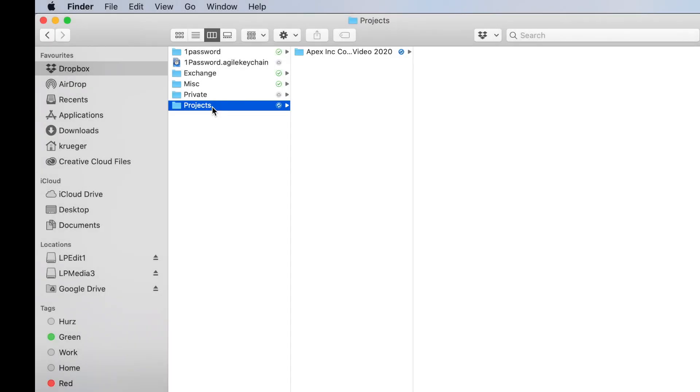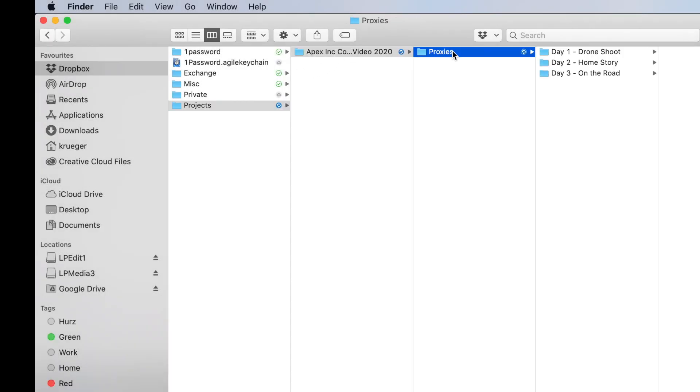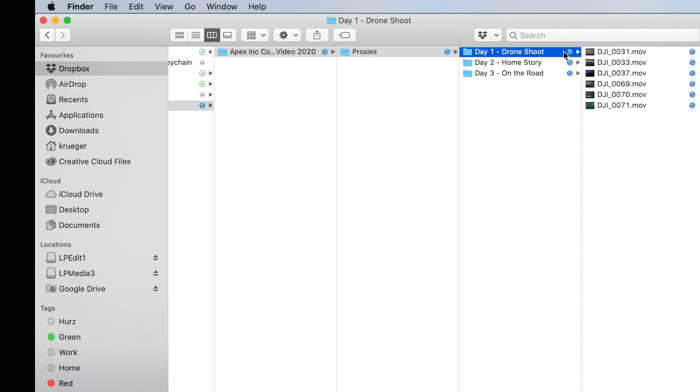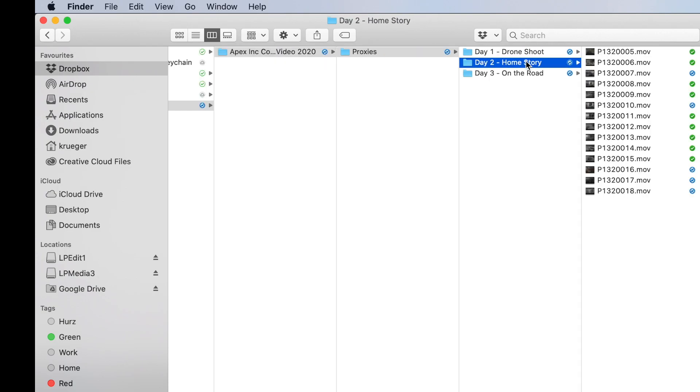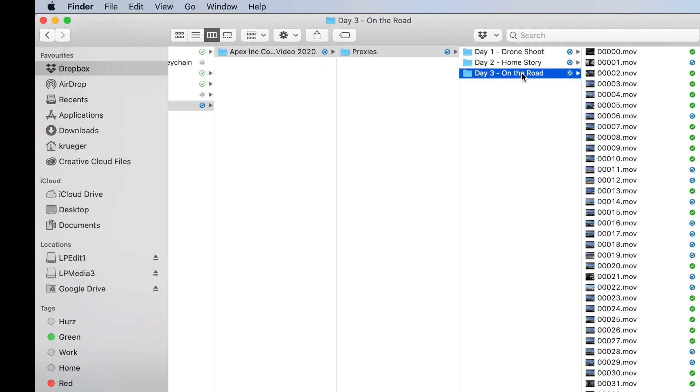Once this is done, Rick and Jane both have this folder structure in their shared Dropbox folder. Note that all the metadata Jane has added to the master files, like ratings, tags or markers, is automatically transferred to the proxies.